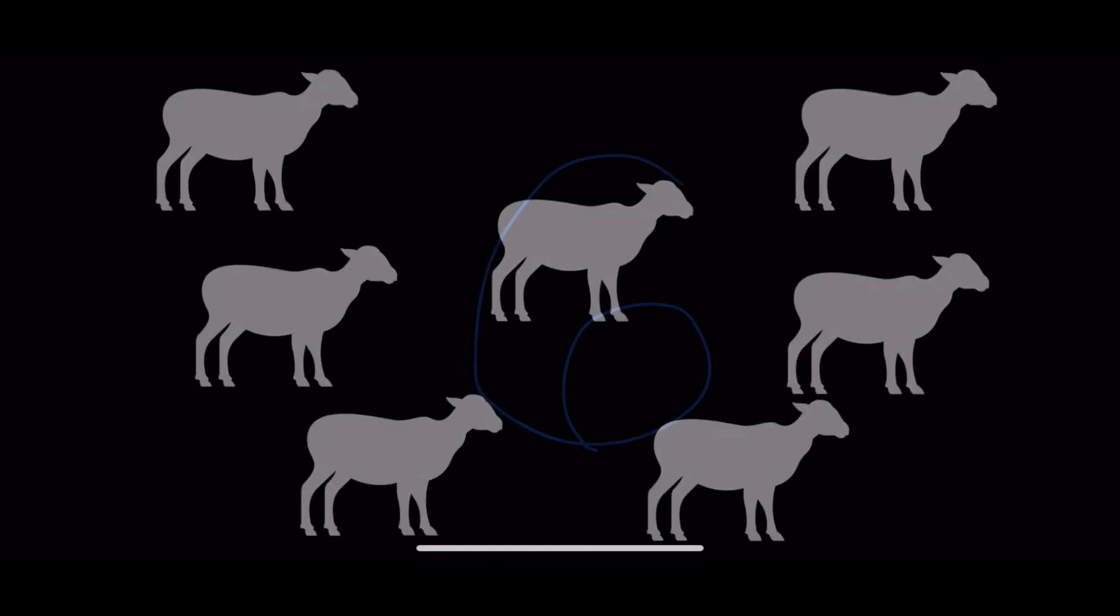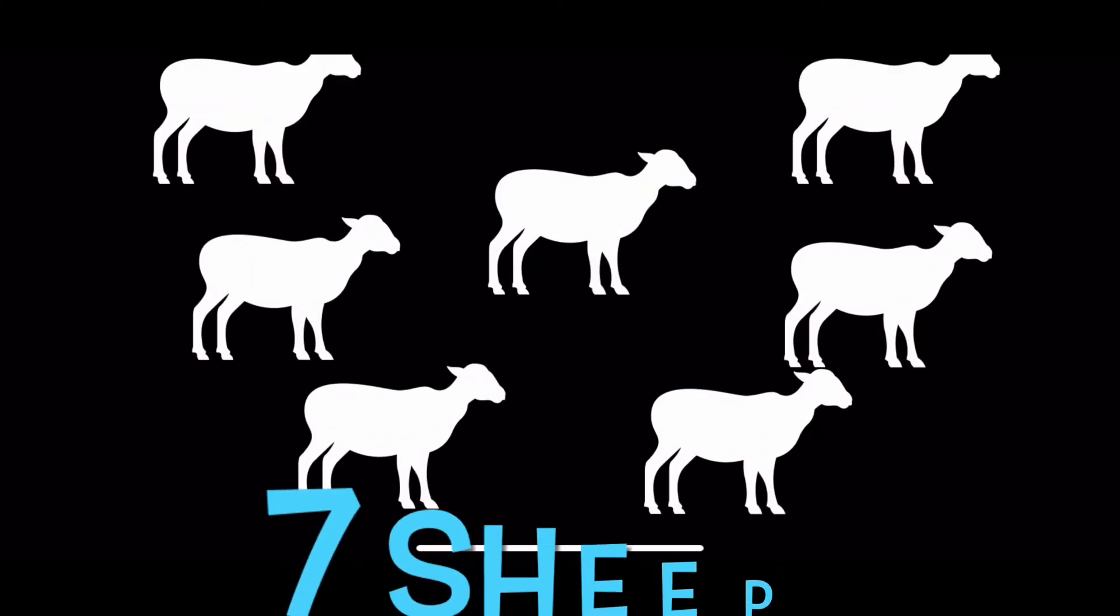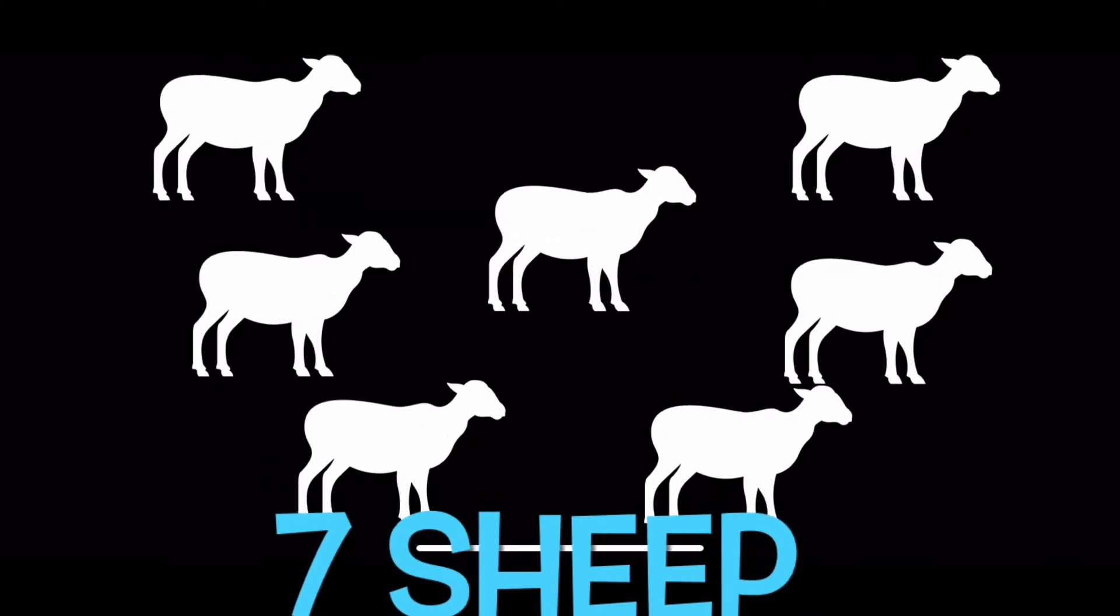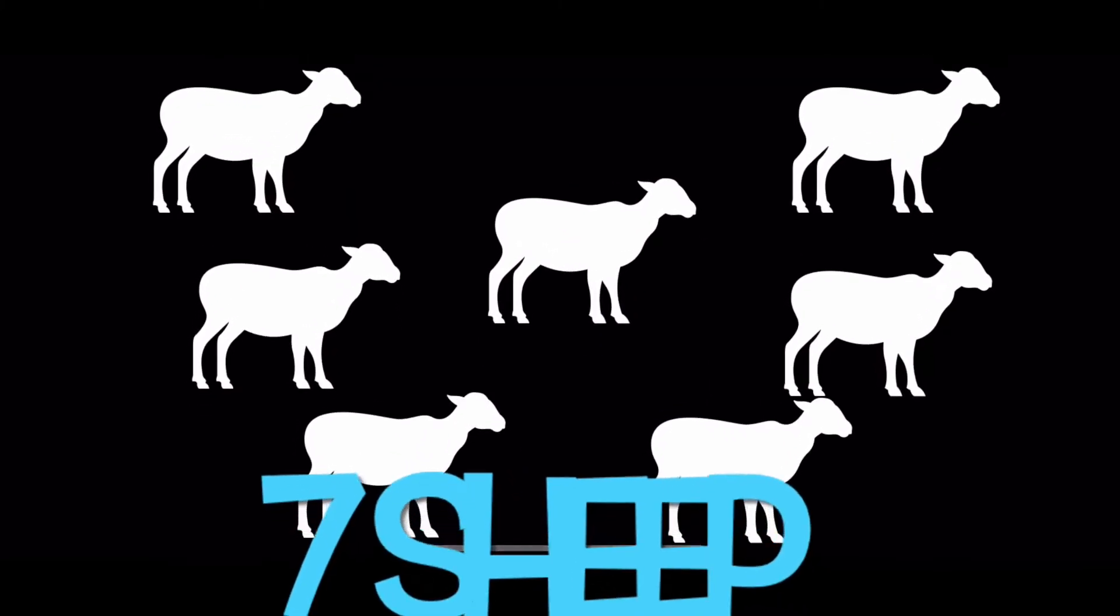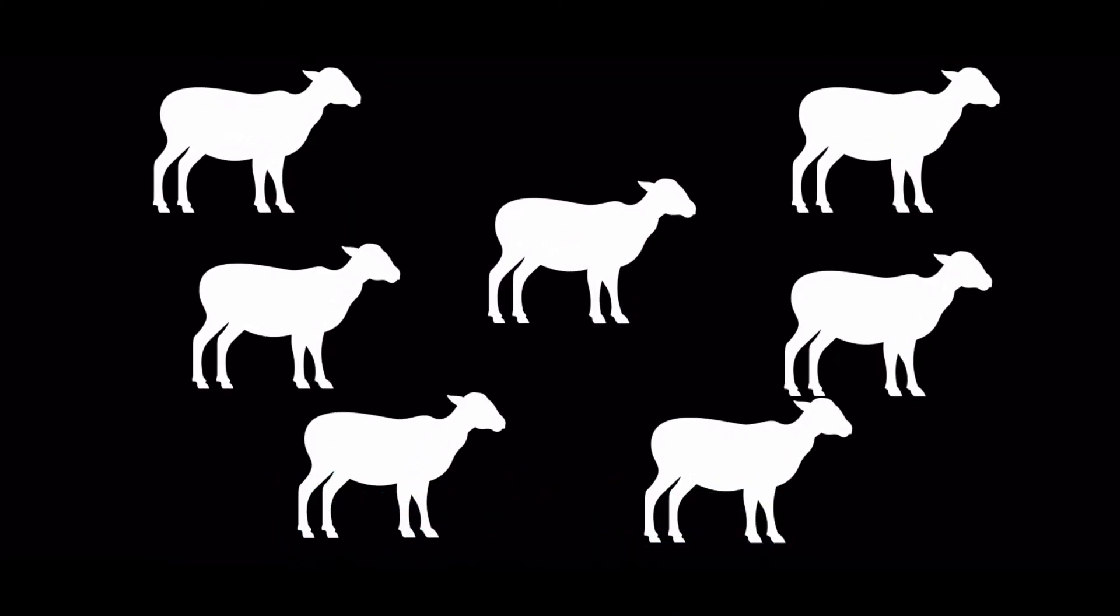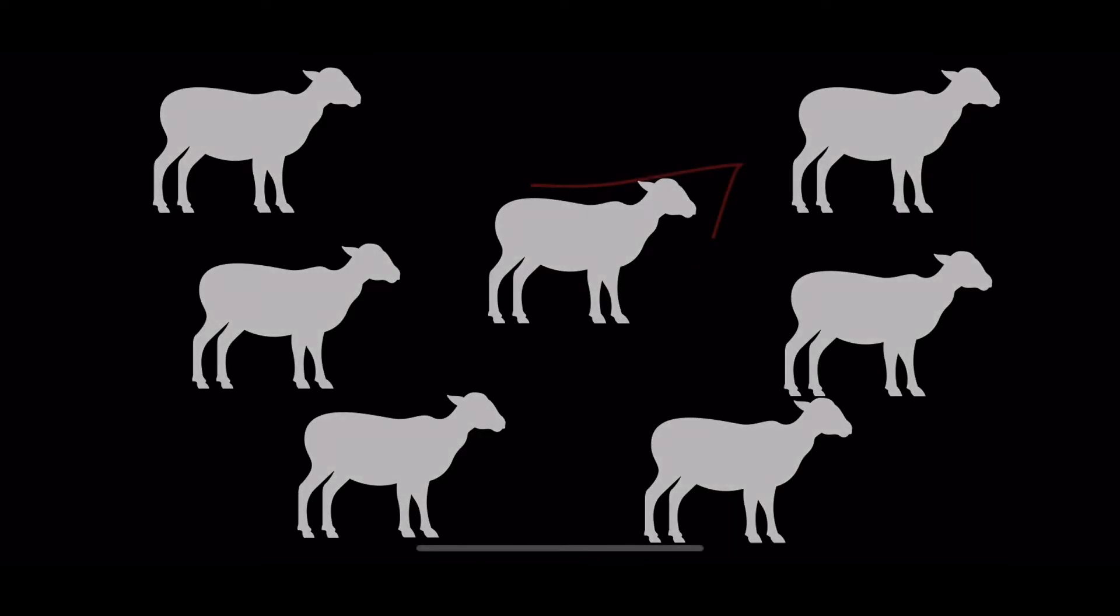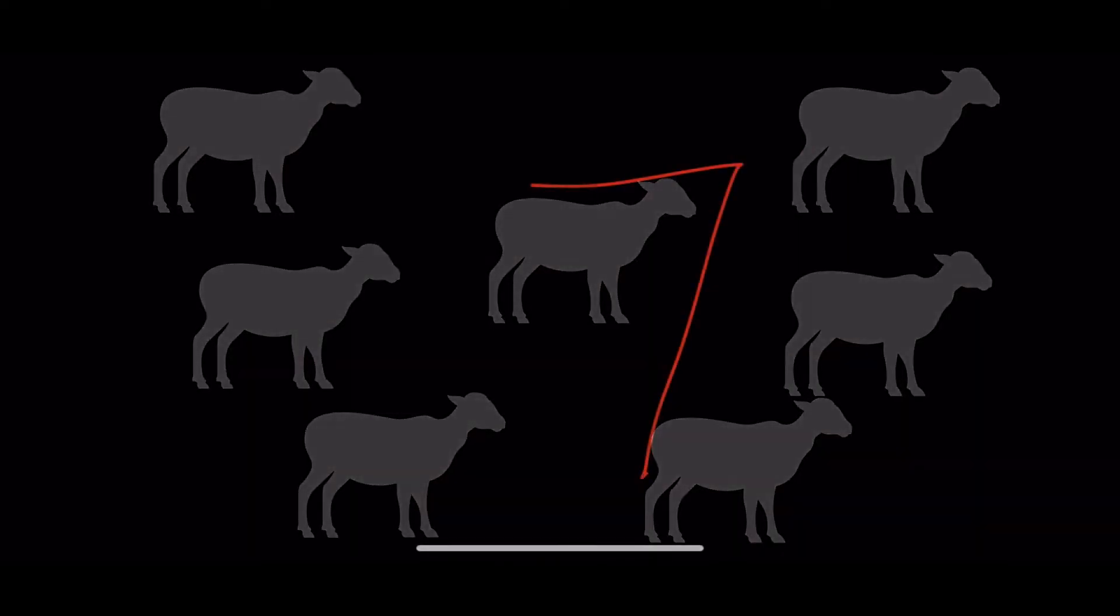Seven sheep. Here is what the number seven looks like.